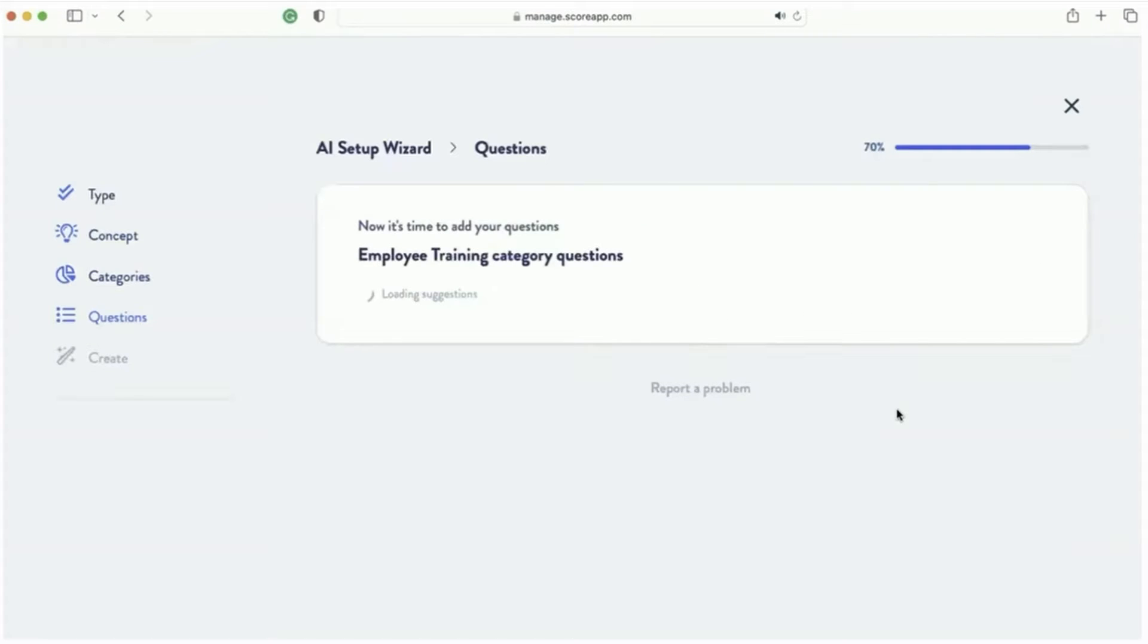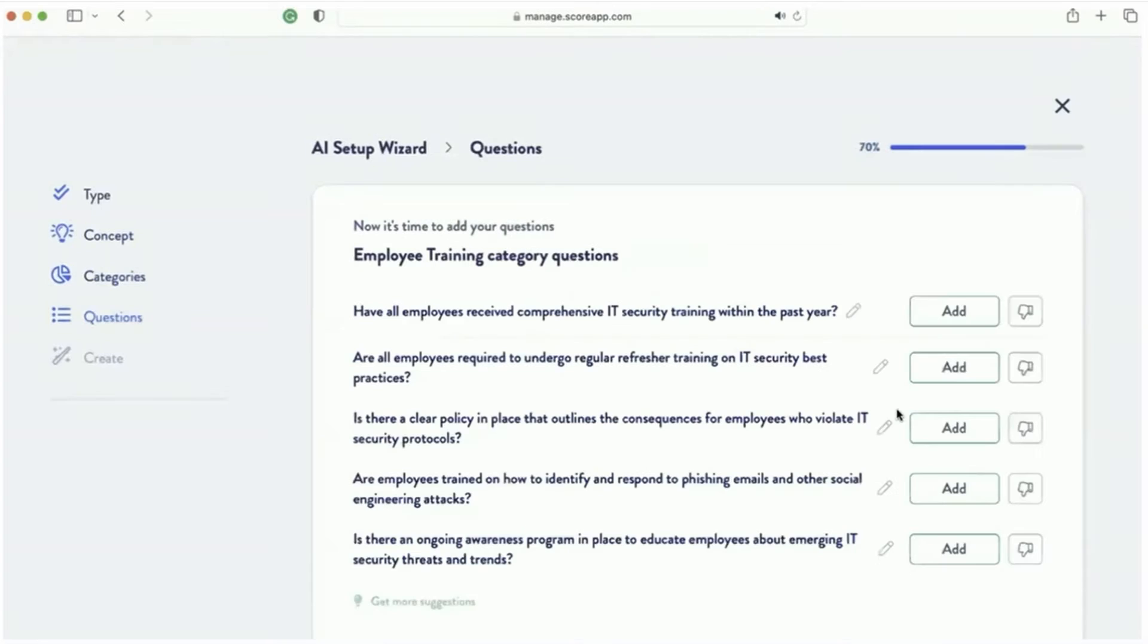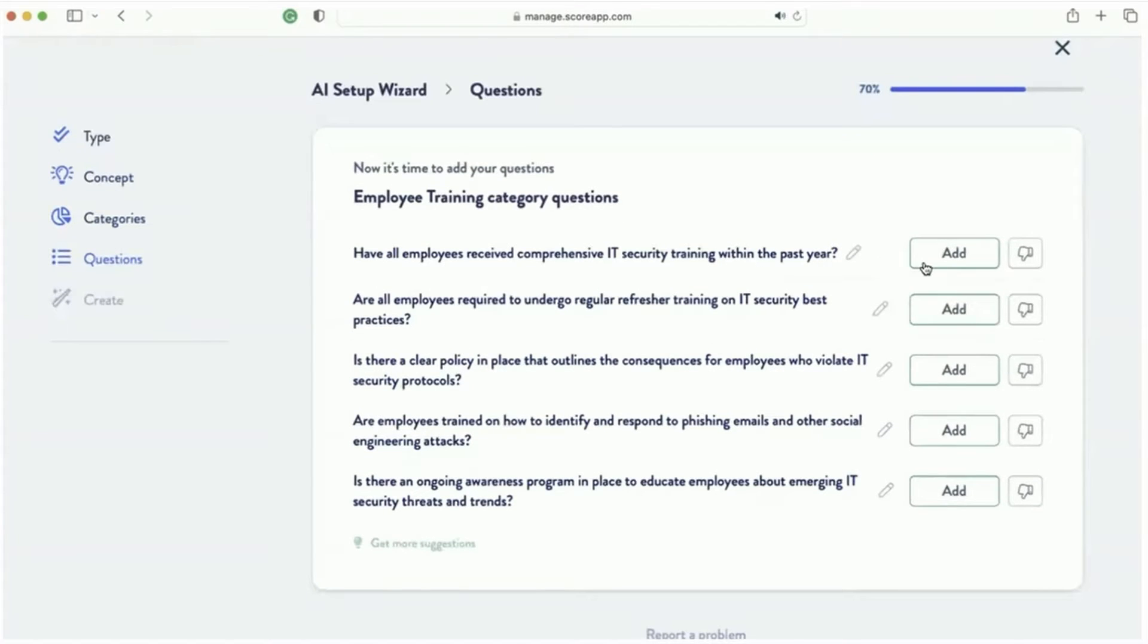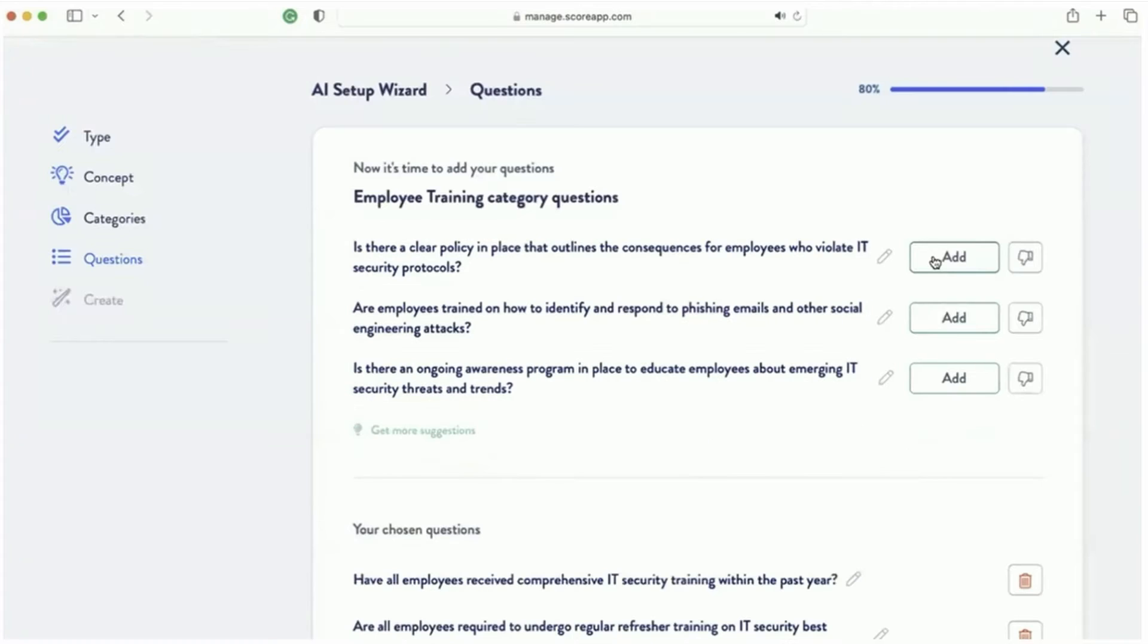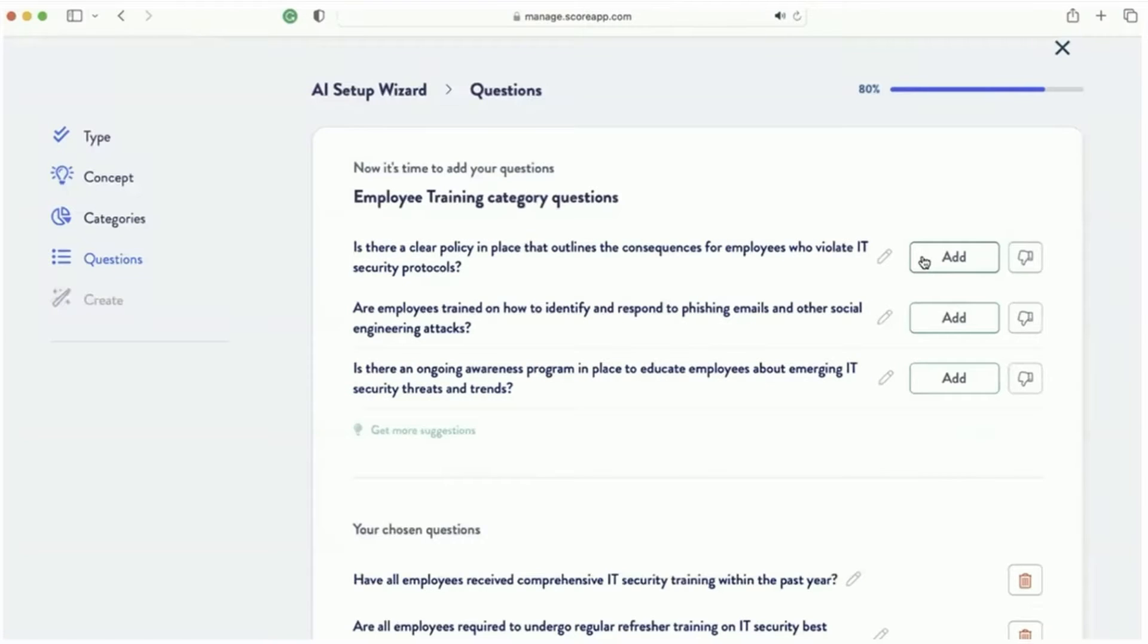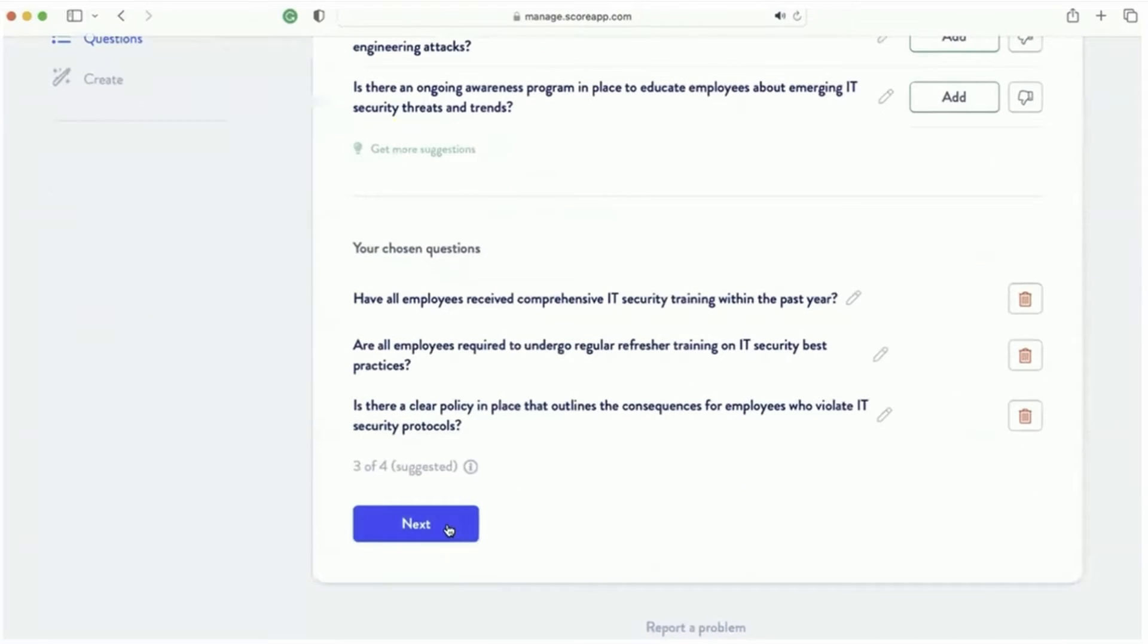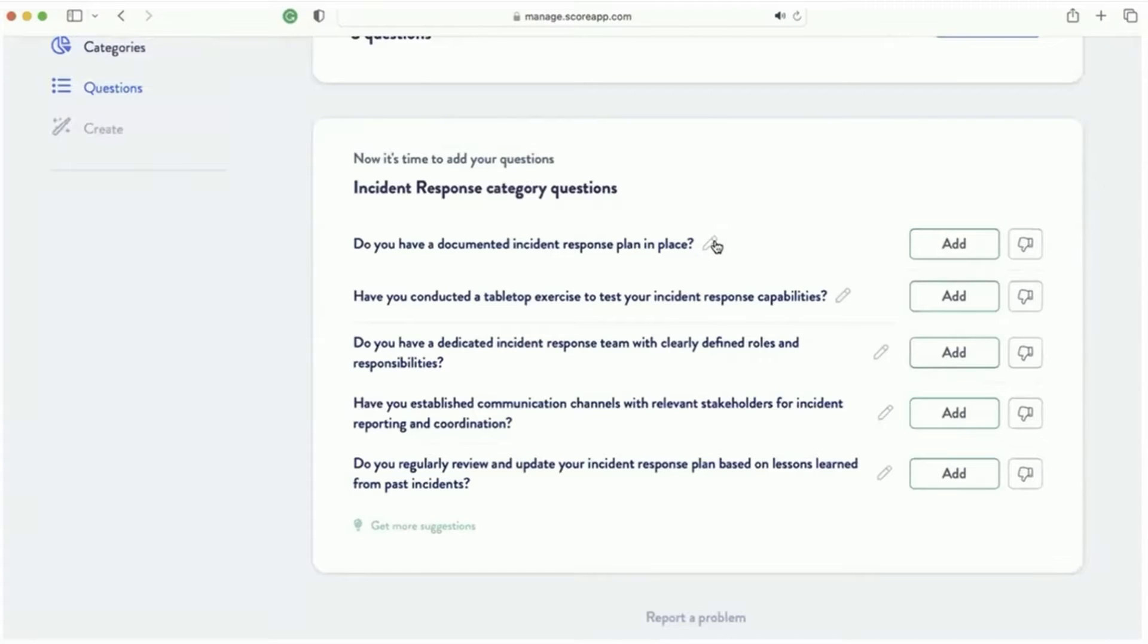And then the AI just comes up with all the questions that you would want to ask somebody. Now, we used to spend weeks thinking about this stuff. We don't have to spend any weeks. I get frustrated now when it takes 30 seconds. So then we go click, click, click. These are the great questions. So I've got some questions there. I'll just do three. It recommends doing a few more, but we'll just go through it quickly.